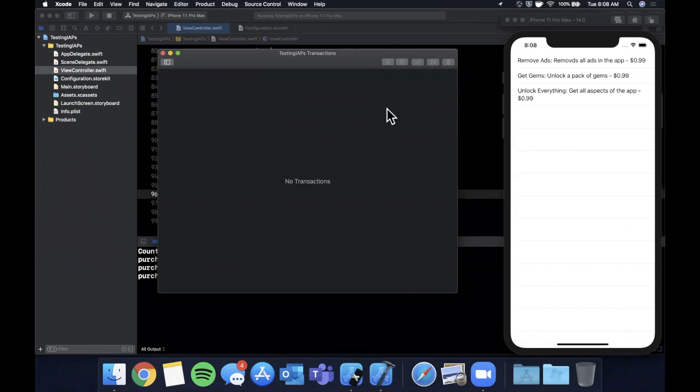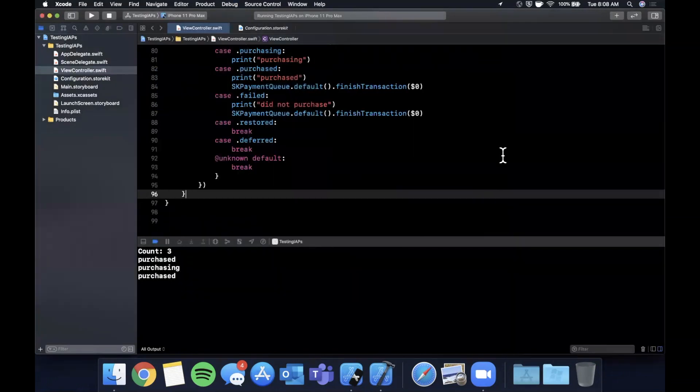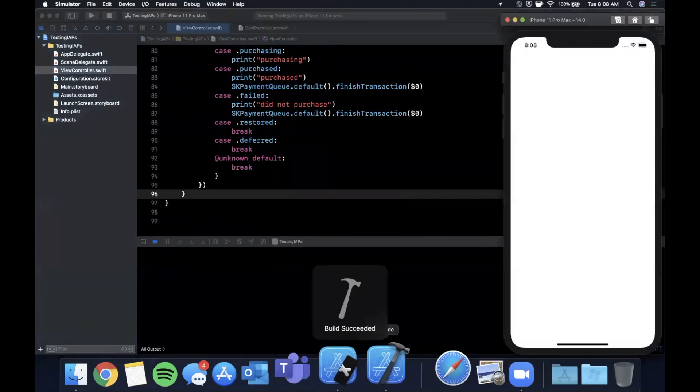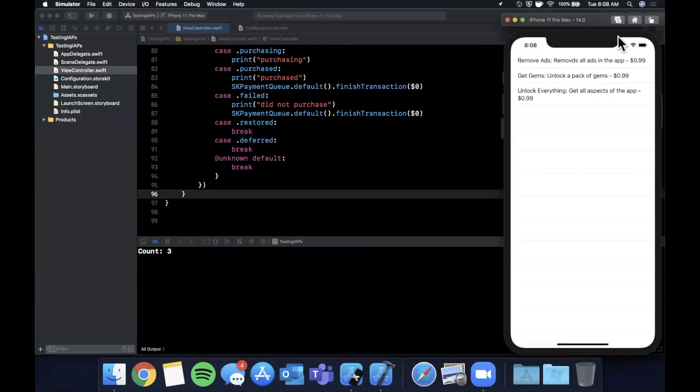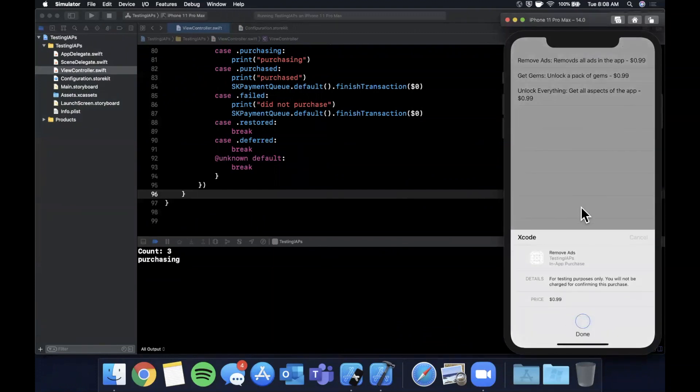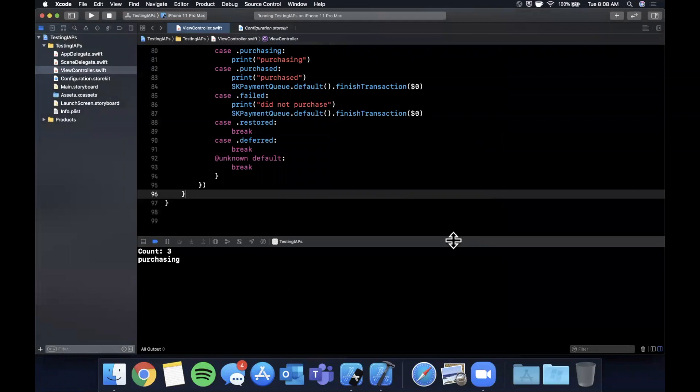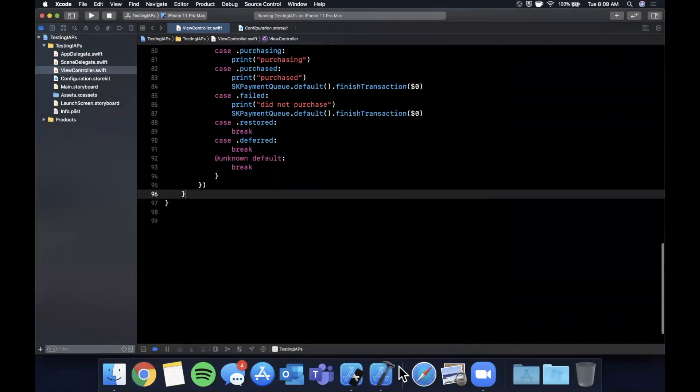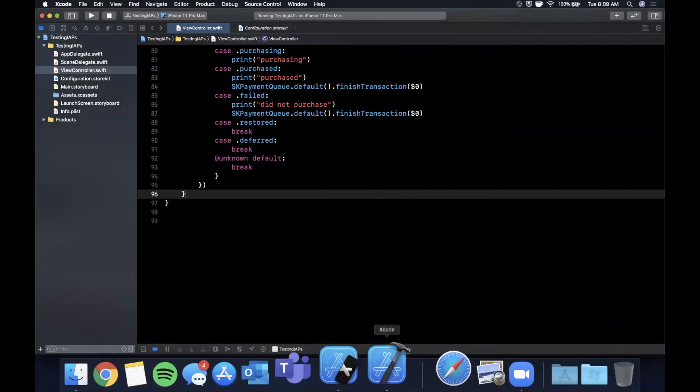And if you delete these and run your app again, you'll notice that we can purchase these again and there's no print statements here. So you can go through the motions of testing a bunch of scenarios right in Xcode with this approach.